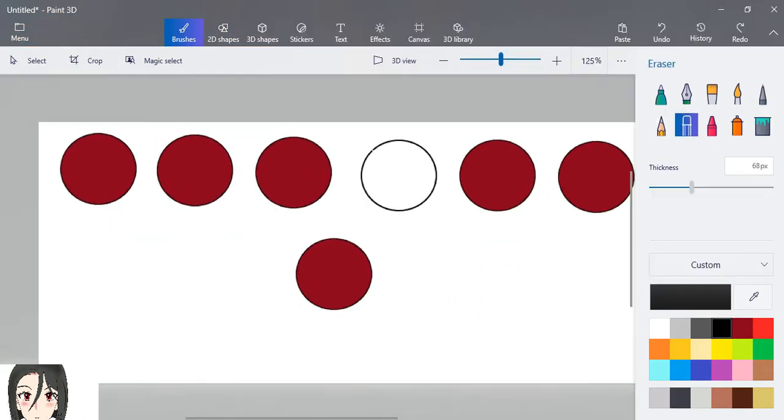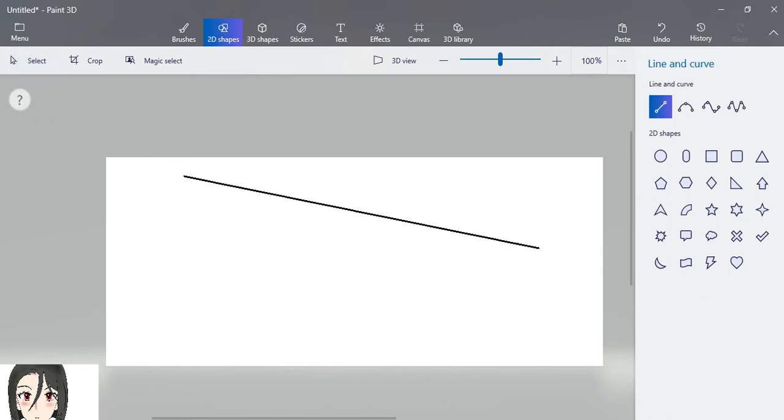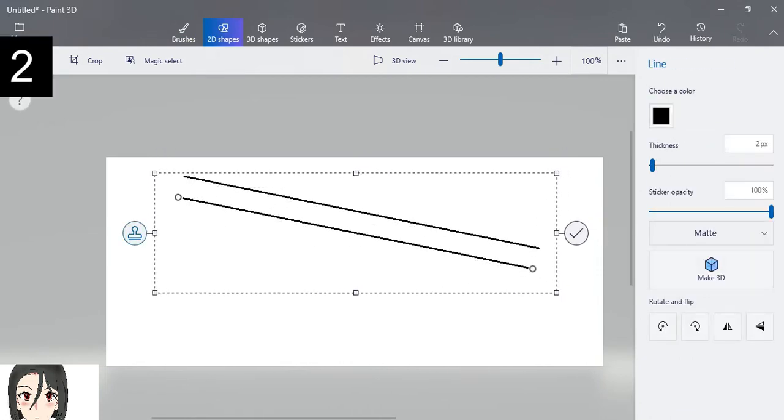You can also use fill to color lines like this.